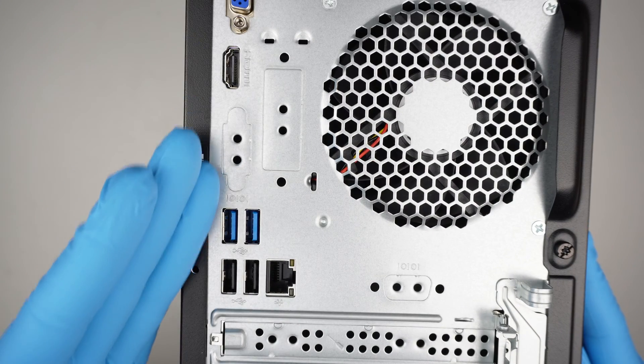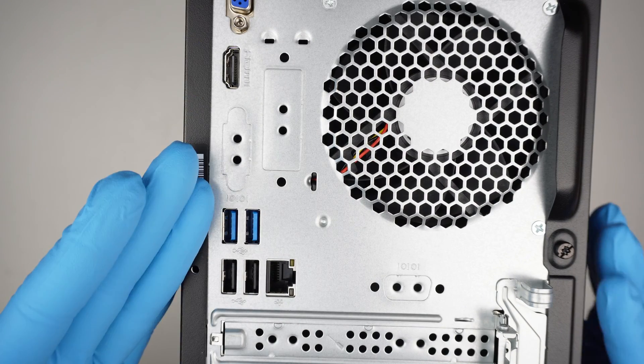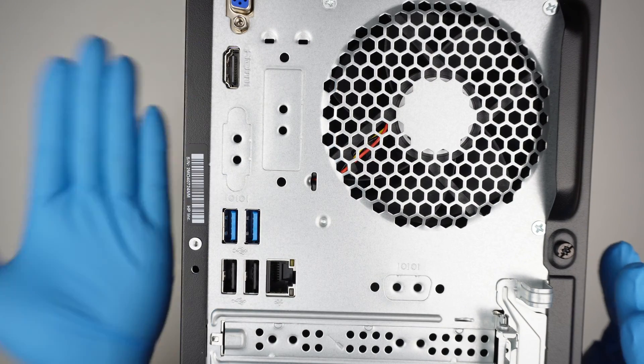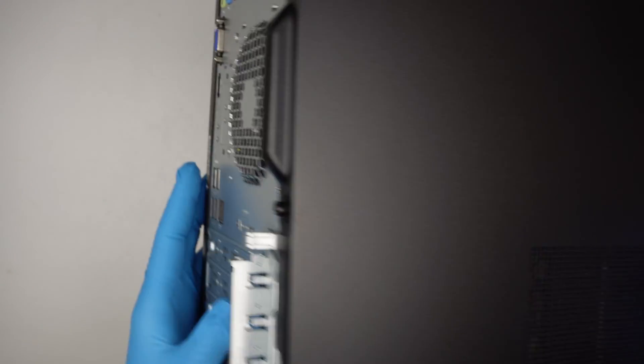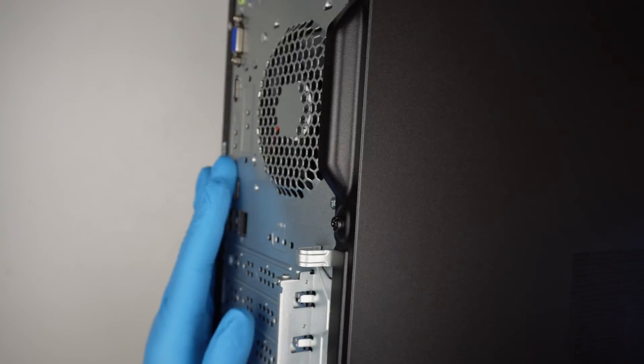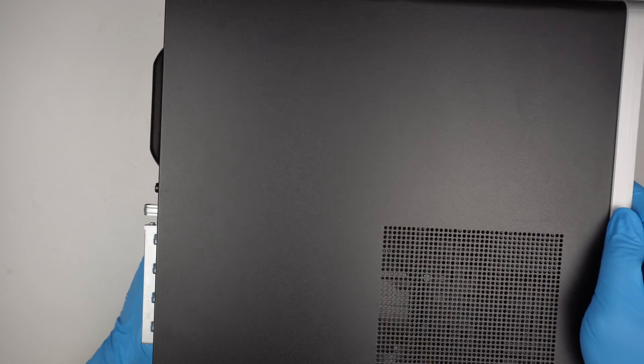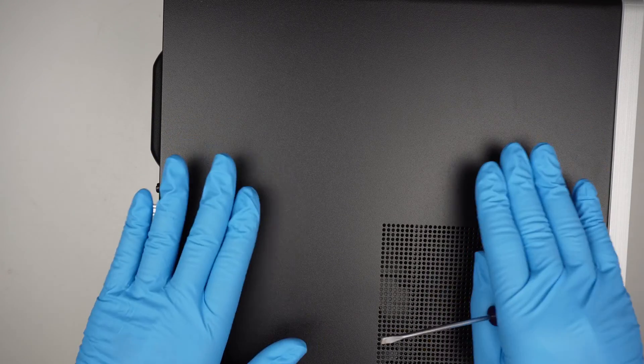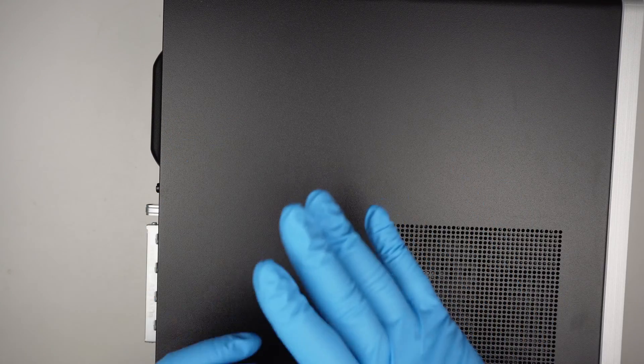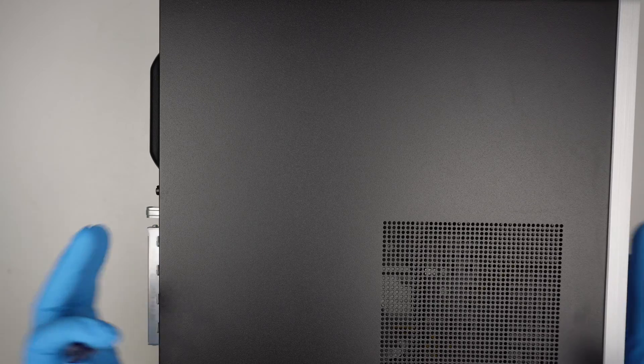When it comes to opening this, you want to lay it down on the table like this. Lay it down on this side, and this is the side panel where you can remove and take a look at the internal parts of your computer.